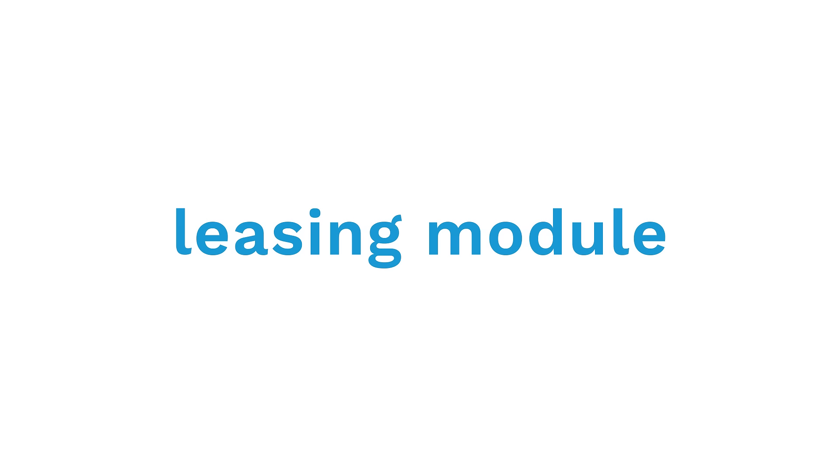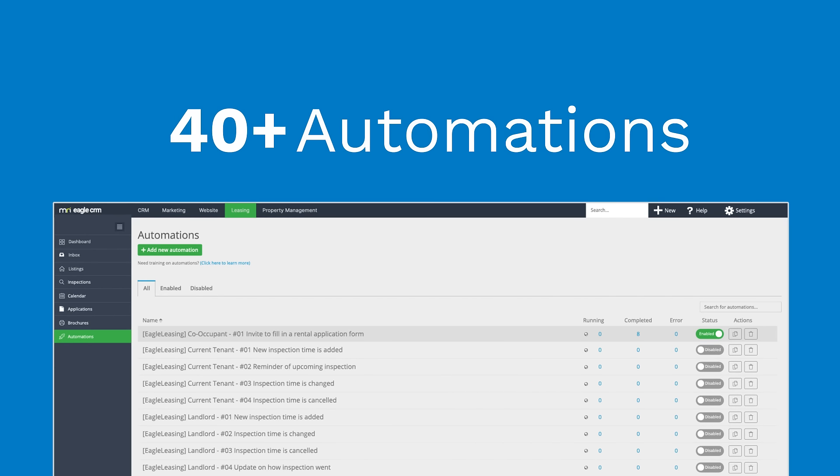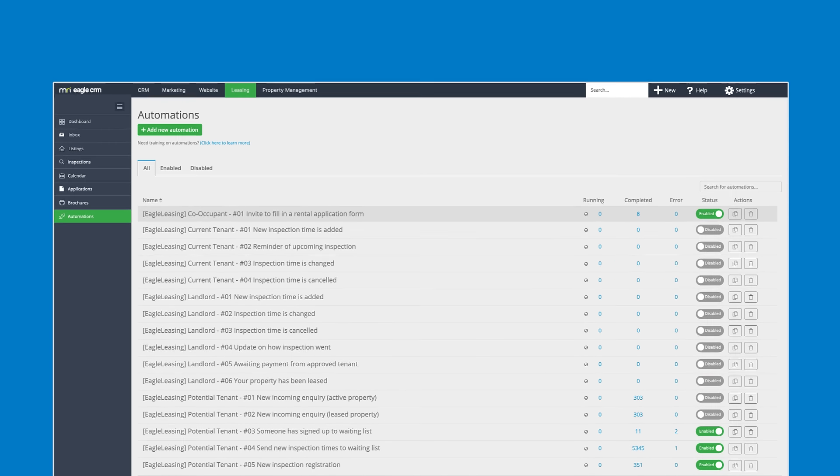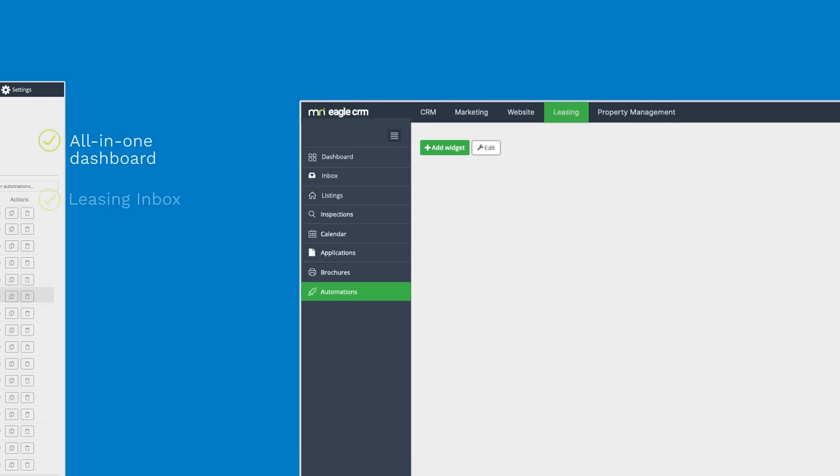With the leasing module, you get access to more than 40 automations catered to ease your pre-tenancy workflow to find the correct tenant with simplicity.